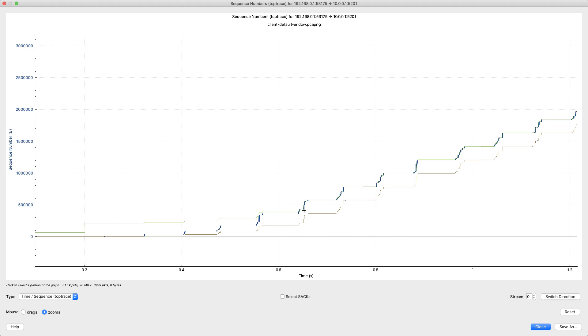What's nice about the TCP trace graph is I also see in addition to sequence number over time I also have this green line. What that shows me is 10.0.0.1 the receiver, it shows me his receive window, that TCP receive window graphed over time.